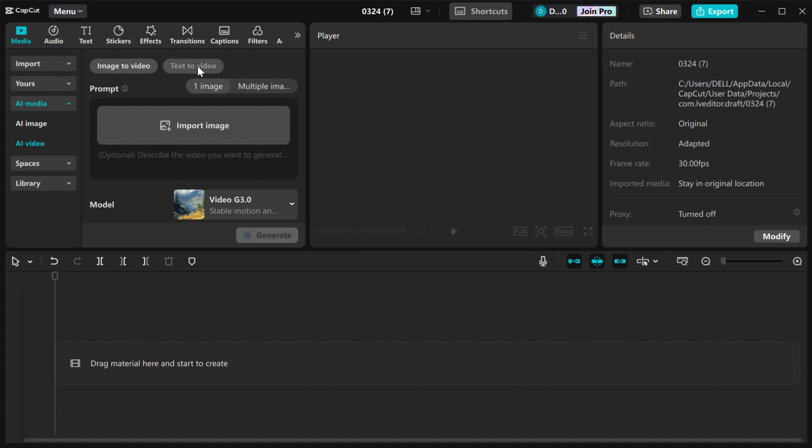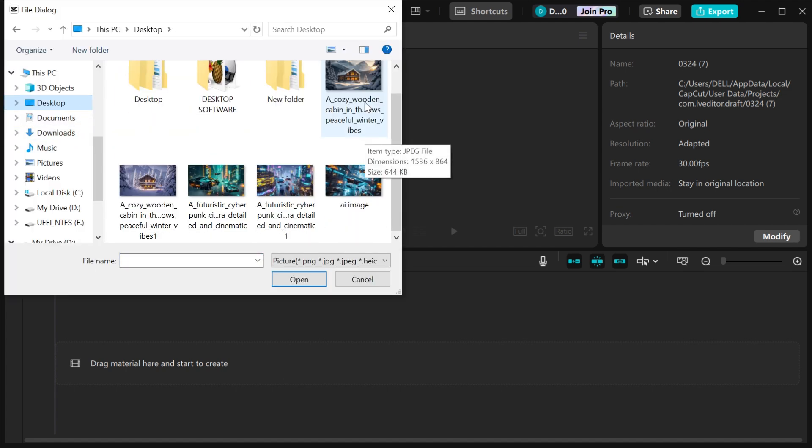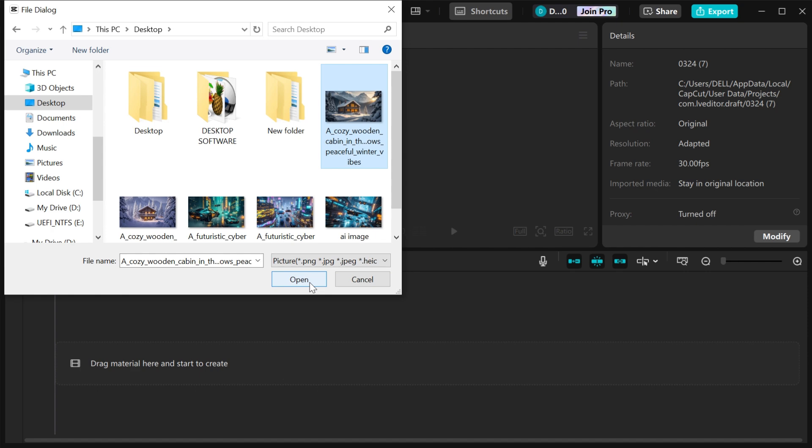I'm going to show you how you can generate videos using images first. Click on import image, then select the image that you want to use. I'll select this particular image, then click on open.